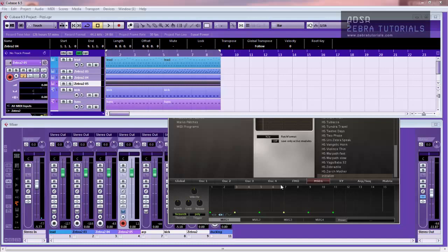Hi there, welcome to this video from me, Mark Gray, or Sound Magus as some of you may know me. Today I thought we'd just kind of mess around and see if we can find a patch that we like and make it a little bit more interesting using an MS-EG, or a Multistage Envelope Generator.